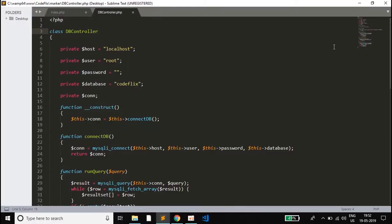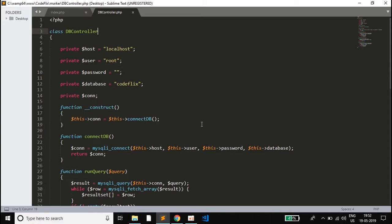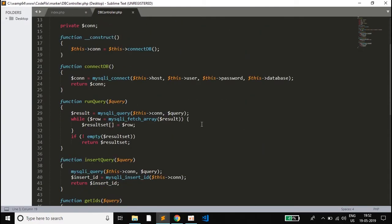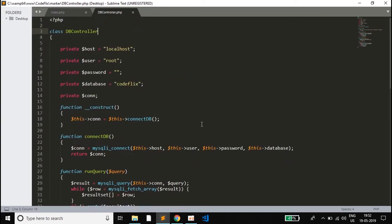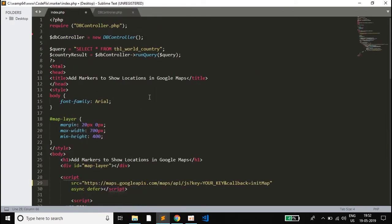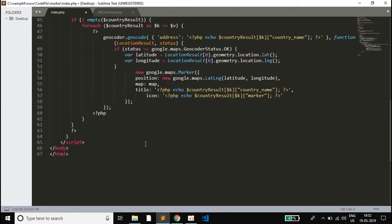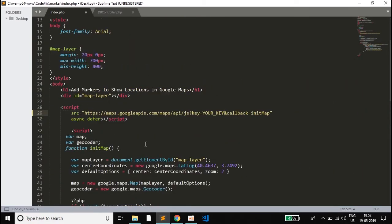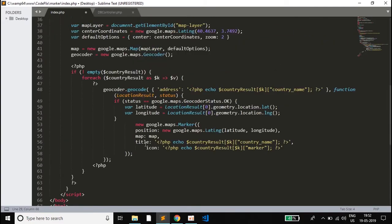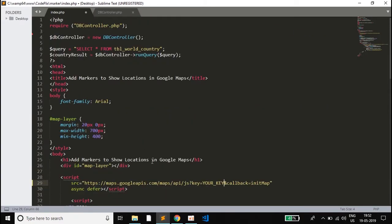First I will explain the project structure. There is a dbcontroller file, which we will use to make the connection to the database and fire our queries. Then there is an index.php file, using which we will display the map — first retrieving the data from the database and then displaying it on the map.